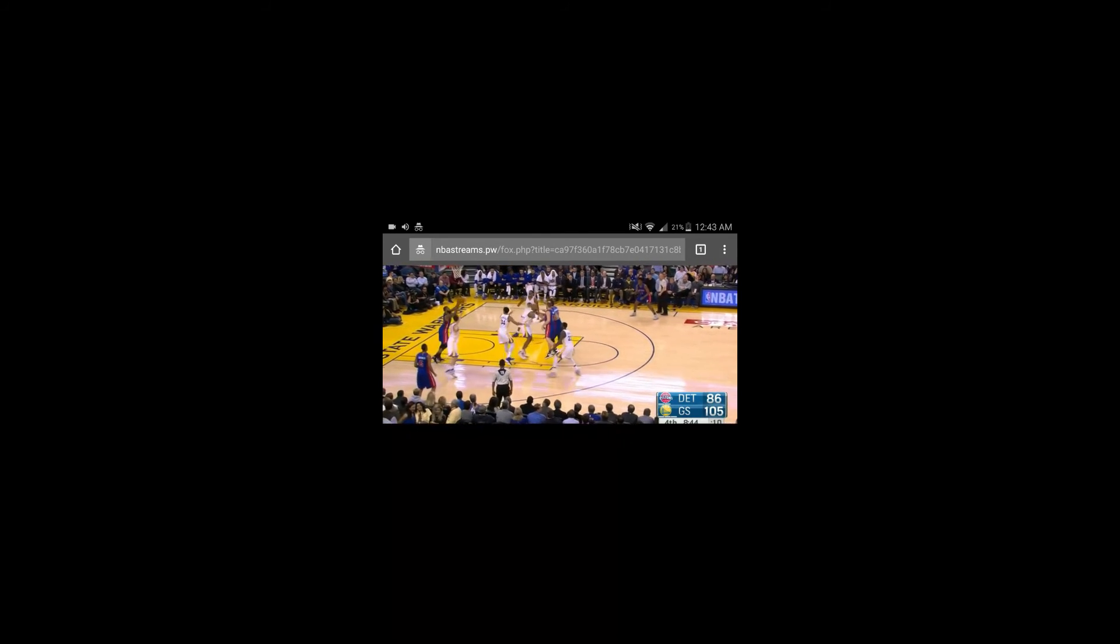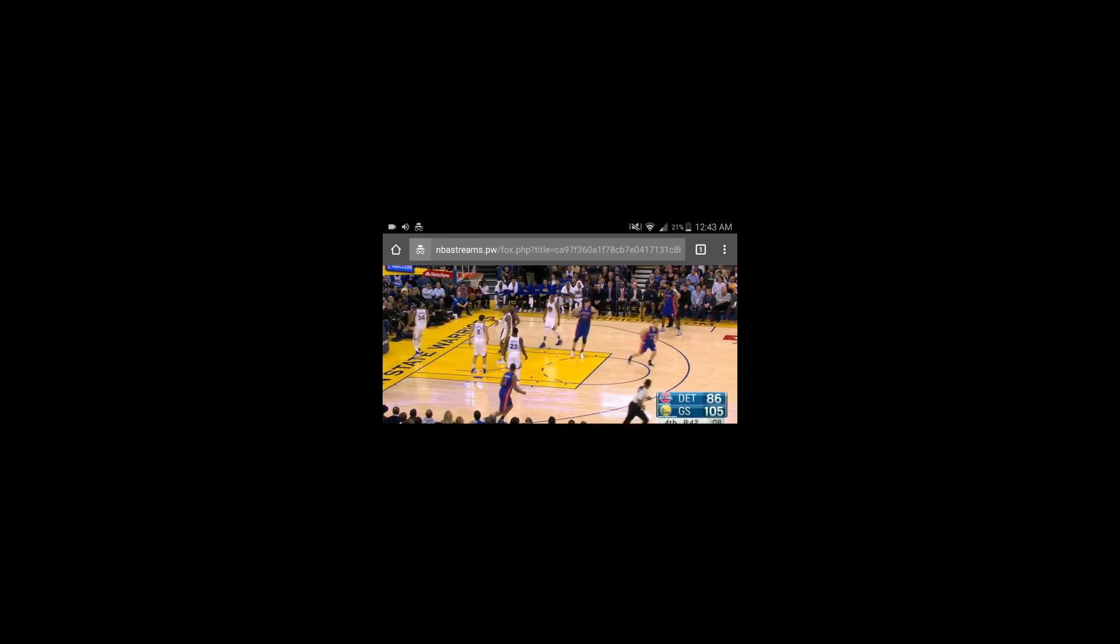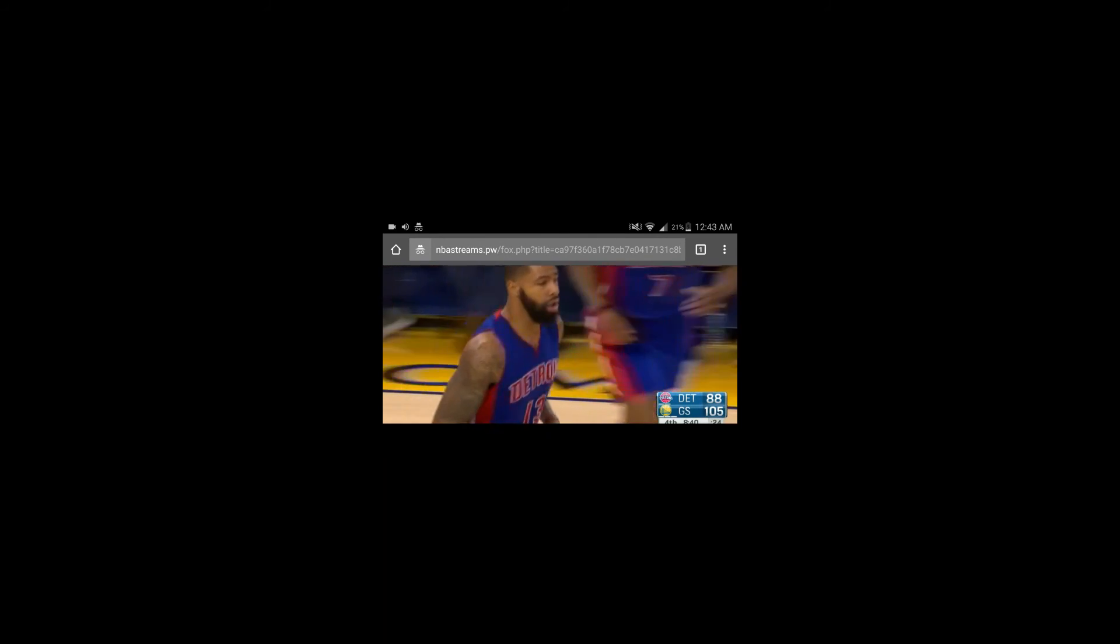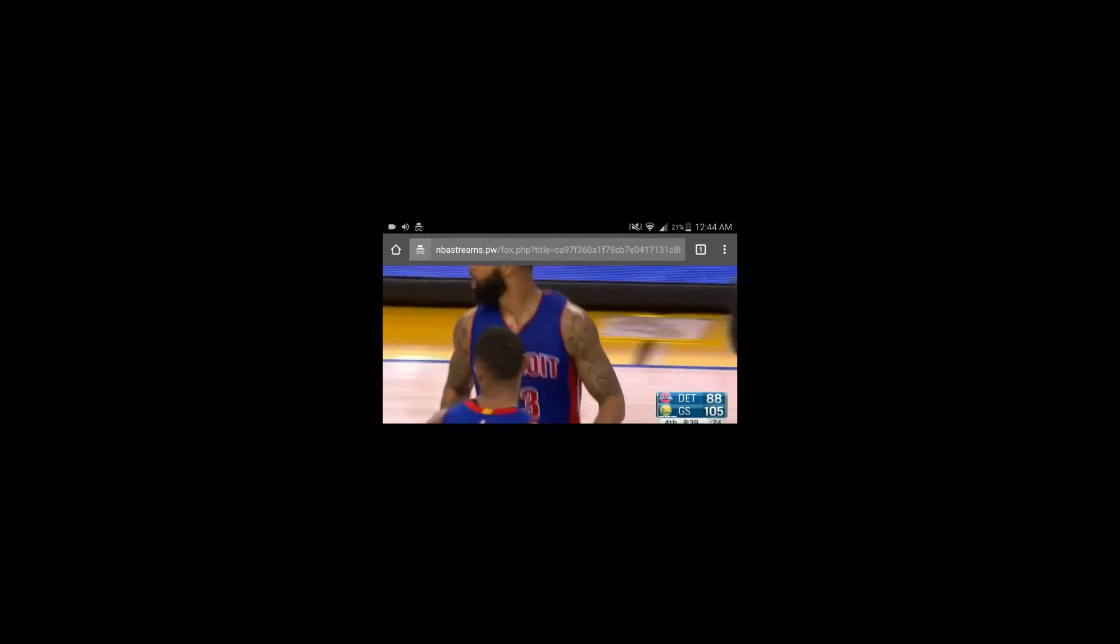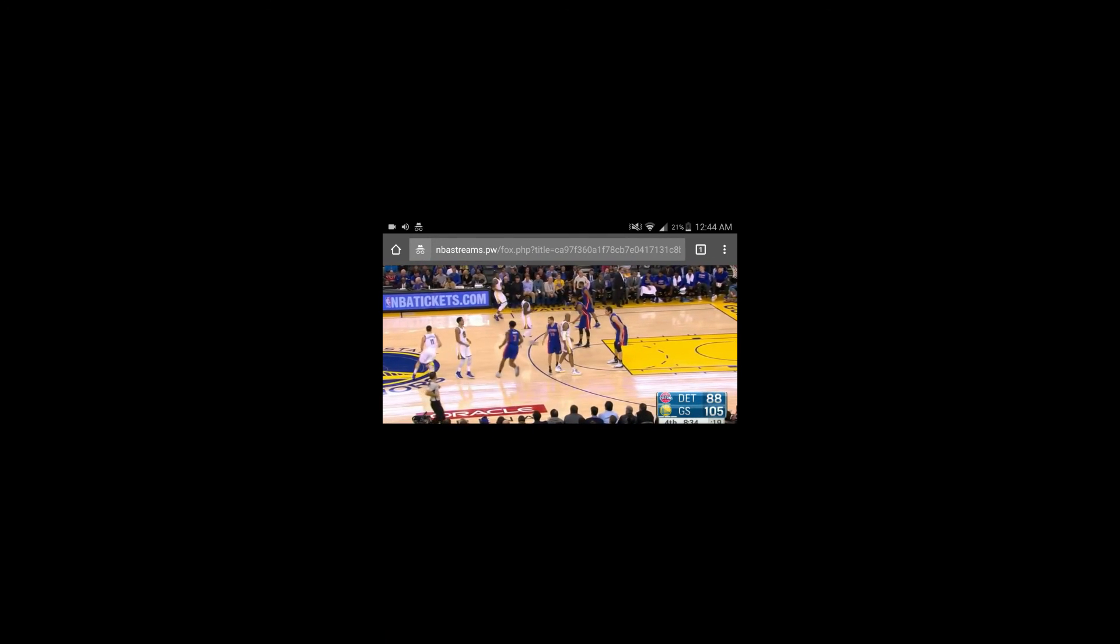But this is the easiest and quickest way to view pretty much any sports stream that you want. If you can't find the sport or the game, just type in the game in the Google search bar and type in reddit, and it'll usually come up.